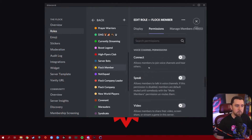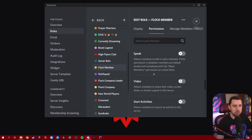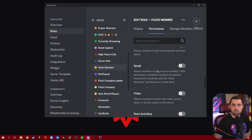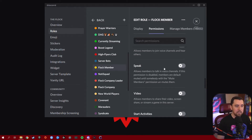The next permission is Speak. The difference between Connect and Speak is that Connect allows someone to enter a voice channel and listen, while Speak allows members to actually talk in voice channels. If Speak is disabled, members are default muted until somebody with the Mute Members permission unmutes them. If you want a general voice channel where people can freely talk, make sure this is on. If you want a more specific channel where only certain people can speak and everyone else listens, turn this off for the appropriate roles.